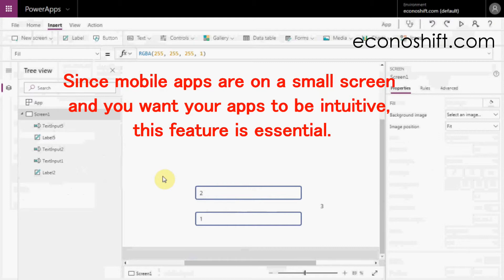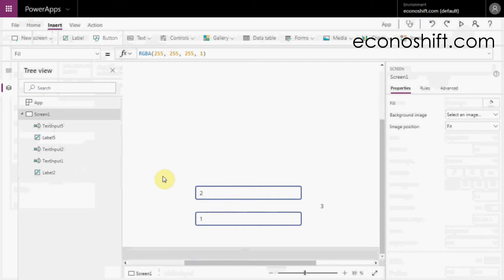You can unhide it by putting true there. Since mobile apps are on a small screen and you want your app to be intuitive, this feature is essential. I've made a detailed video about this separately, so please take a look at it later.